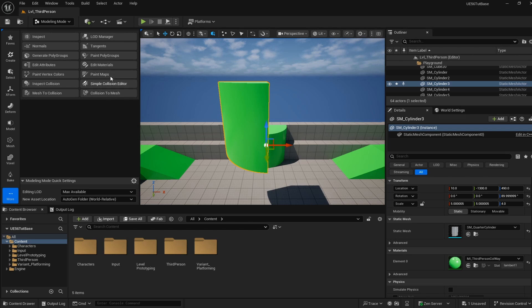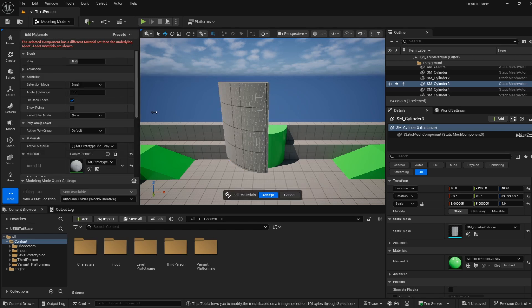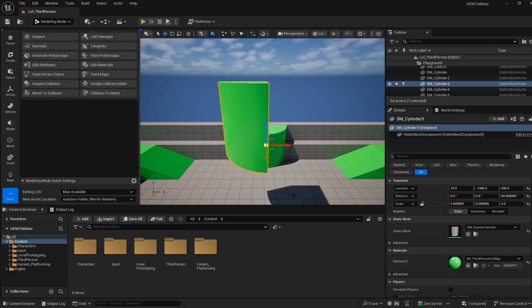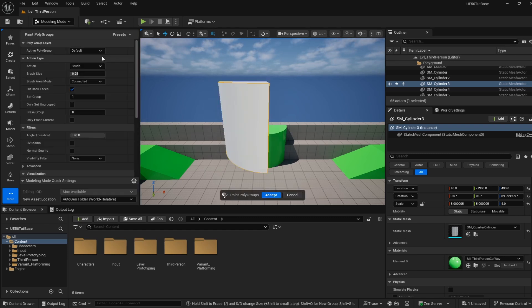Our end goal is to hit Edit Materials and then paint on different materials and assign them, but there's something we can do to make this process way easier. We're going to hit cancel for now and go into Paint Polygroups instead.